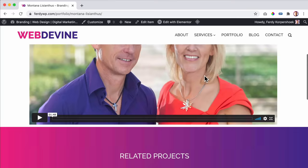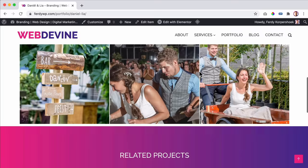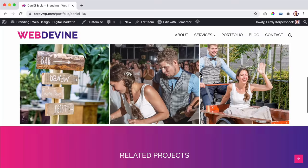I created a template for the portfolio so every portfolio item looks the same. If I go to a different one, it has the same style with related projects shown at the bottom.